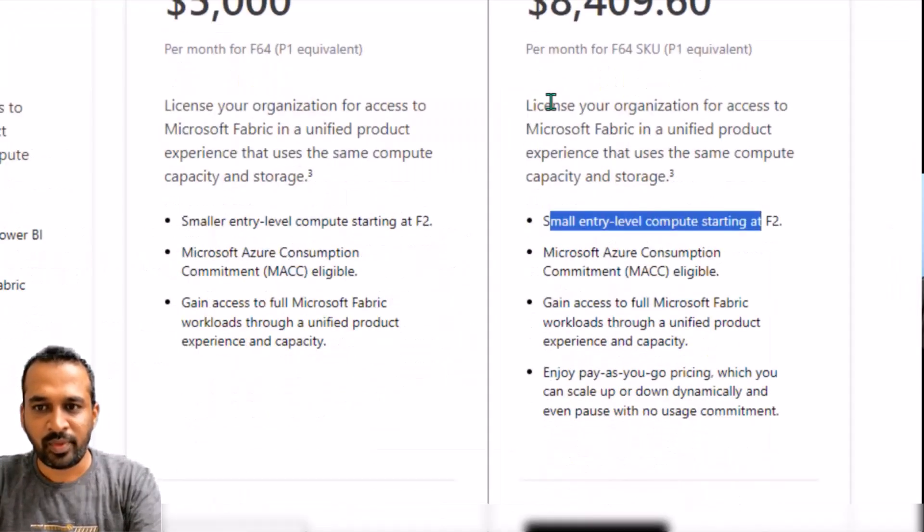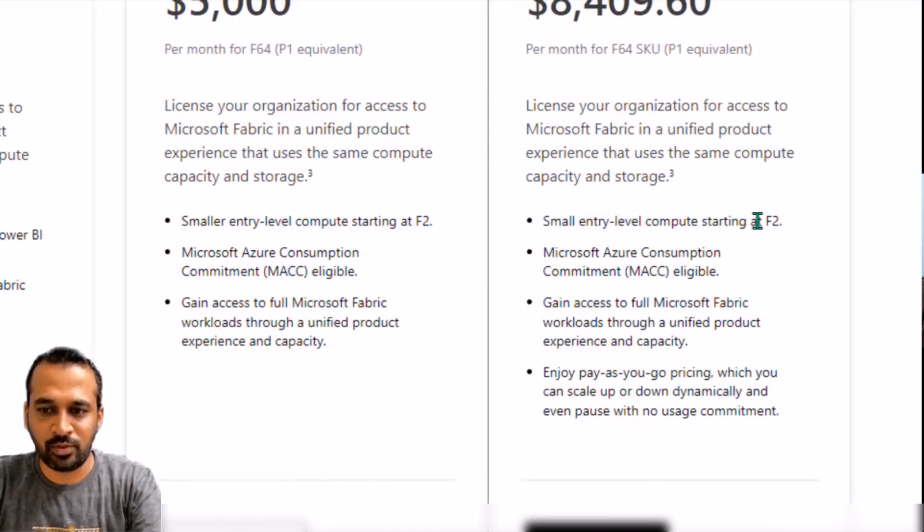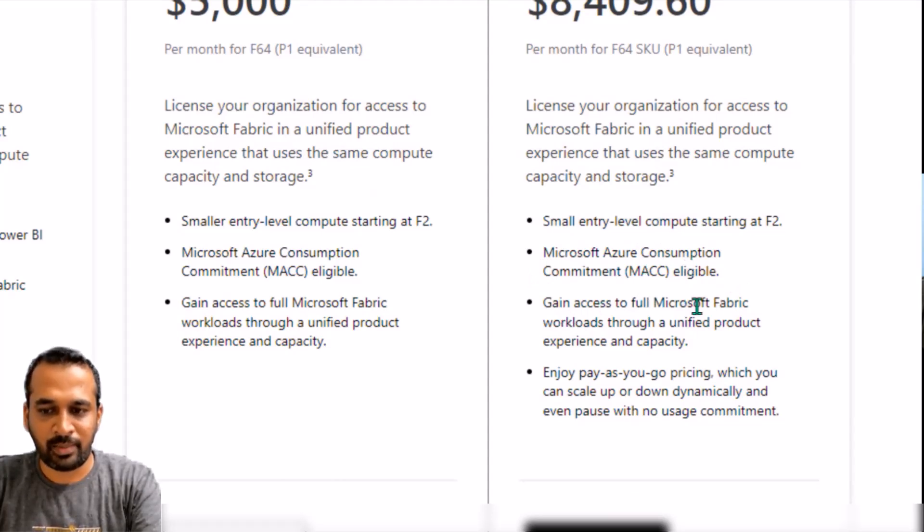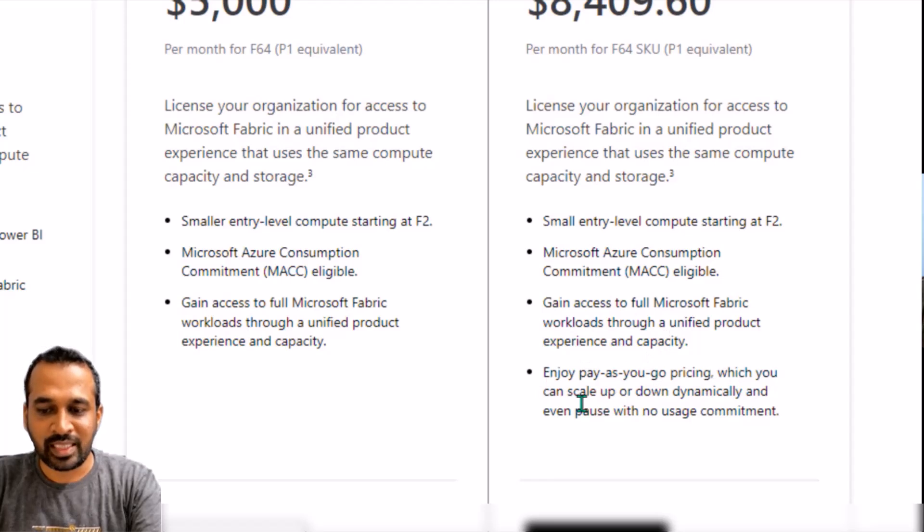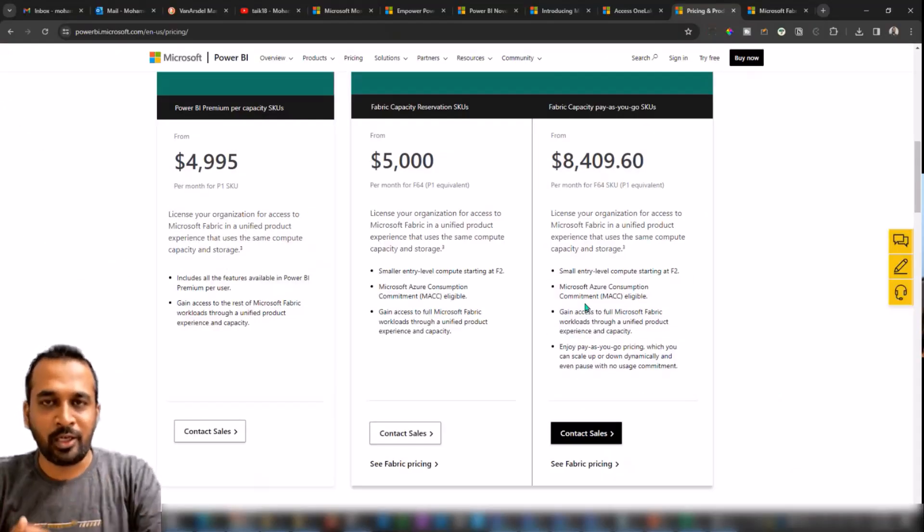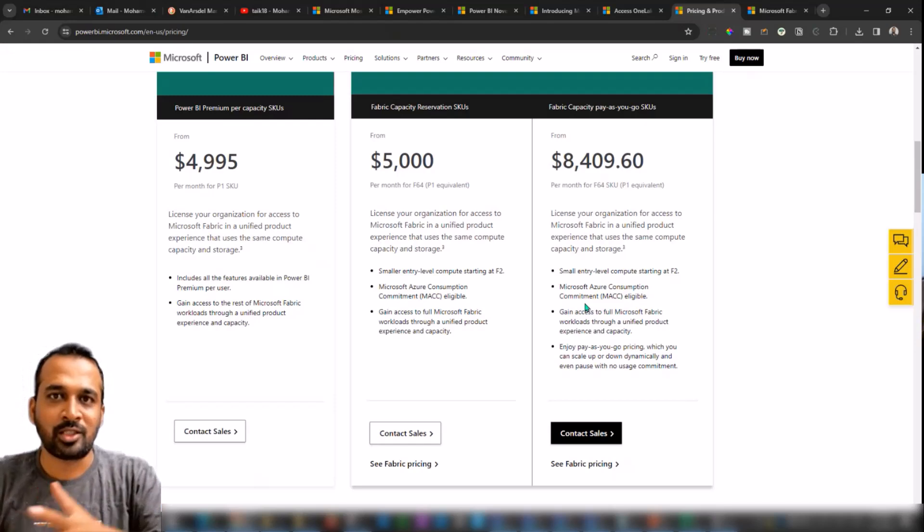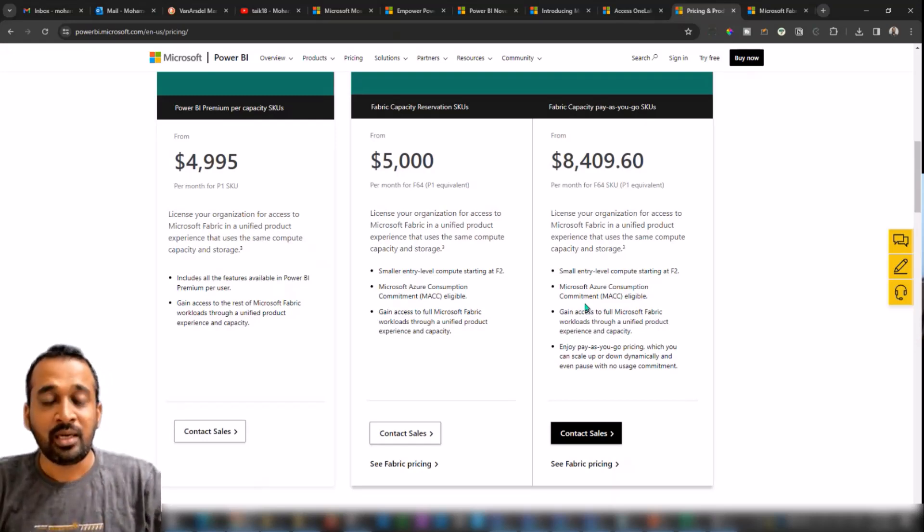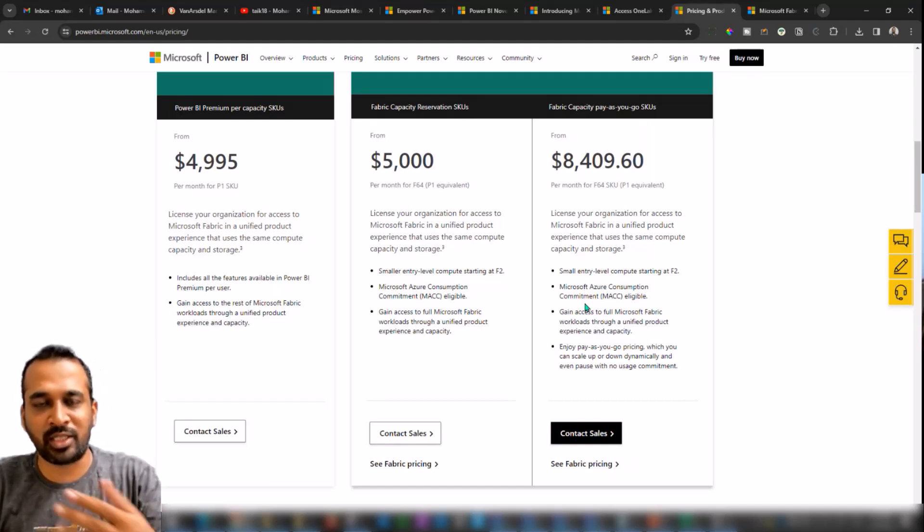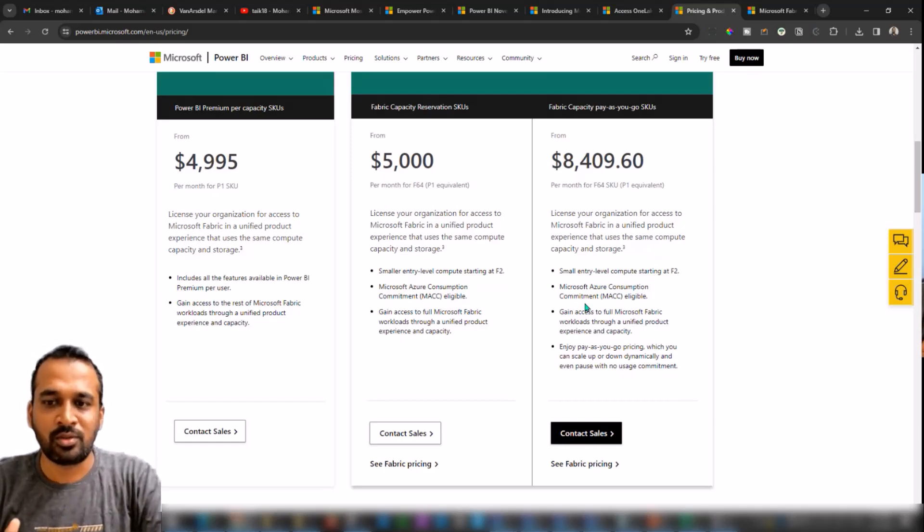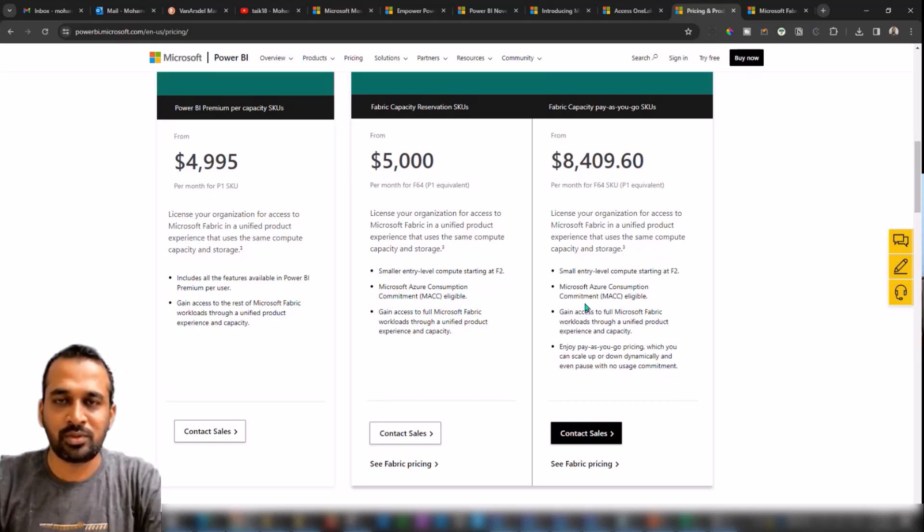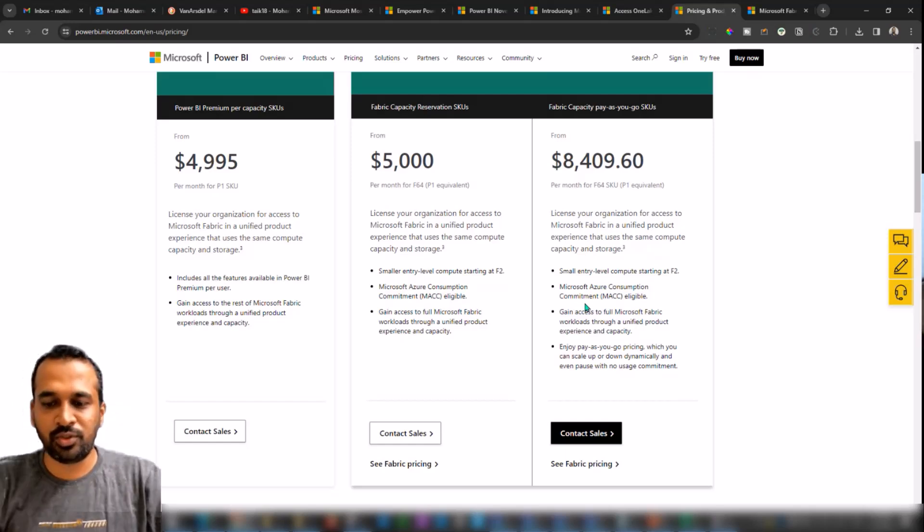But here's the important thing. If you compare these two things, let me zoom this here. These are the things which are common here: license organization, small entry compute starting at F2, Azure consumption commitment eligible, gain access to full Microsoft Fabric workload through unified product experience and capacity. And here, enjoy Pay-As-You-Go pricing, which you can scale up and down dynamically and even pause with no usage commitment. So for example, if you're starting up right now and you don't need much higher capacity, then you can slow down this Fabric capacity and you can pause few of the resources here. Like if you don't need to use the Spark engine, then you can stop that. So this can go up to $8,400 or more, or it can even go to $3,000 or $2,000 when you're starting up your journey with Fabric.